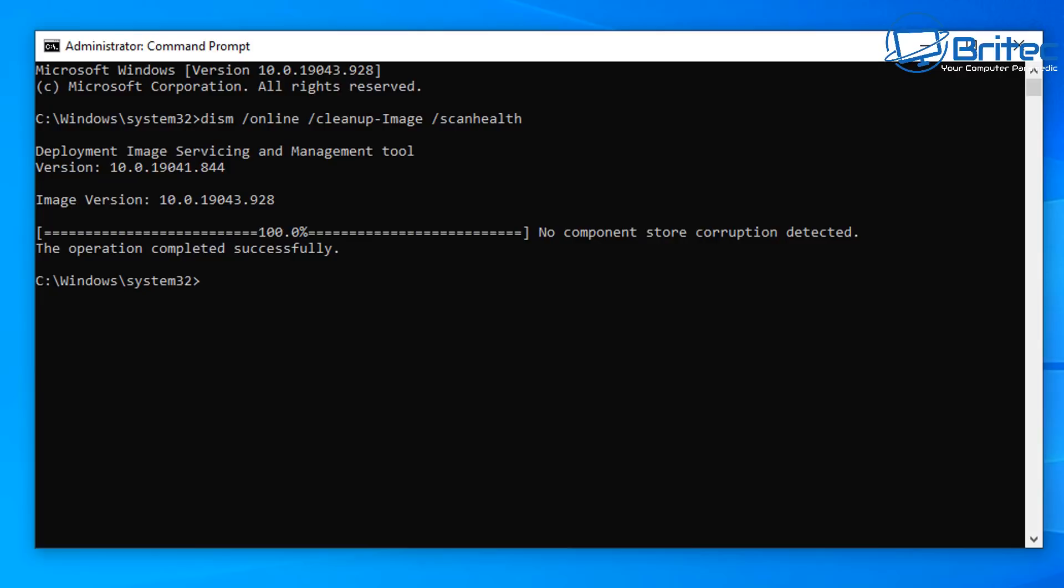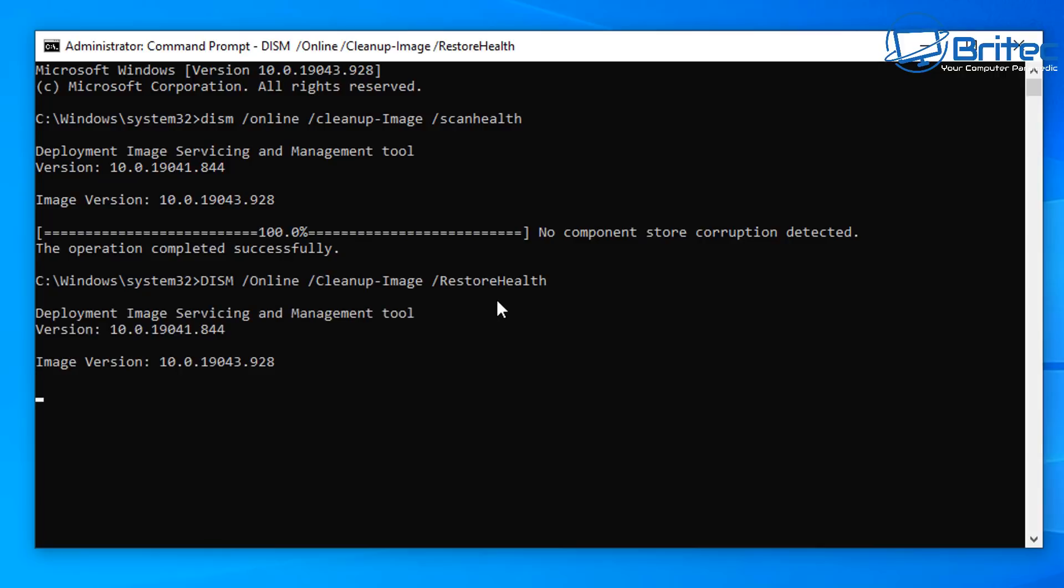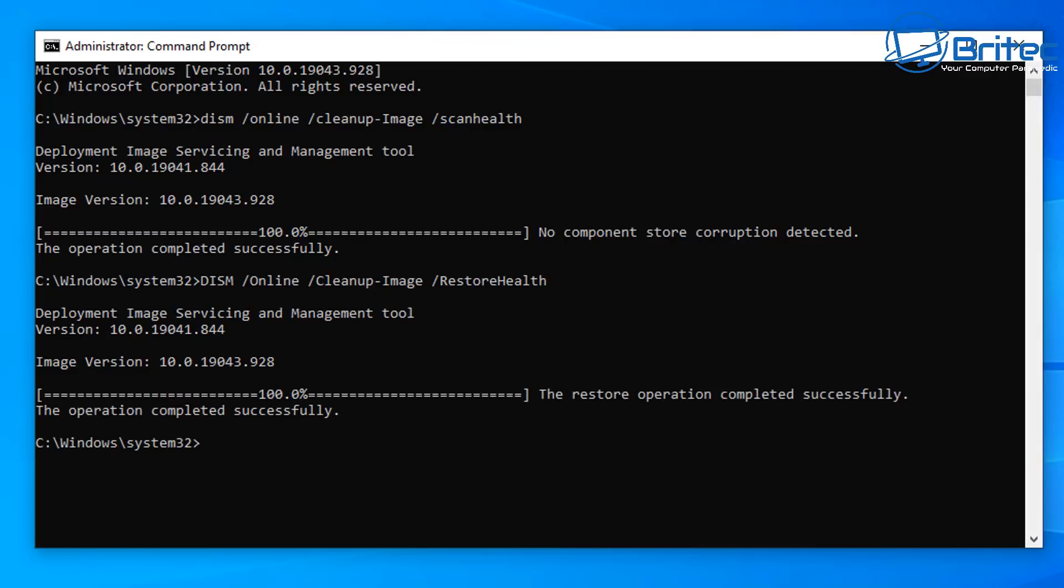Now if your system is coming up with some sort of corruption or some sort of error or component problems, then what you can do is type out this command here: DISM space forward slash online space forward slash cleanup dash image space forward slash restore health and run this command.